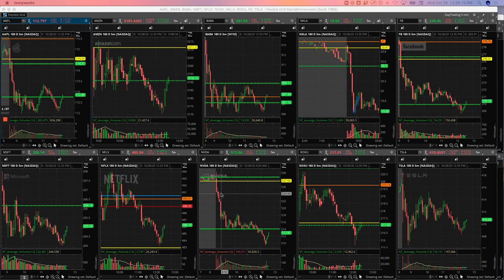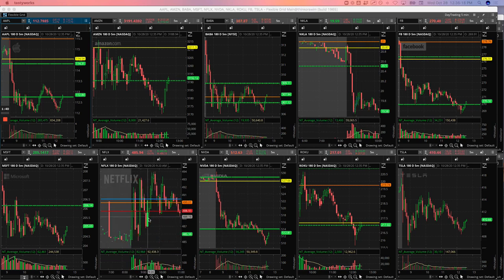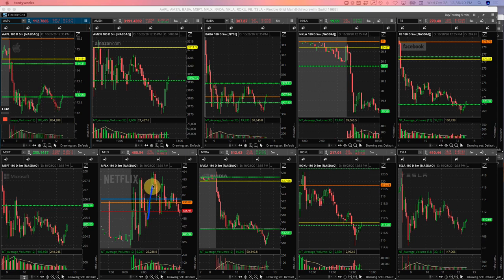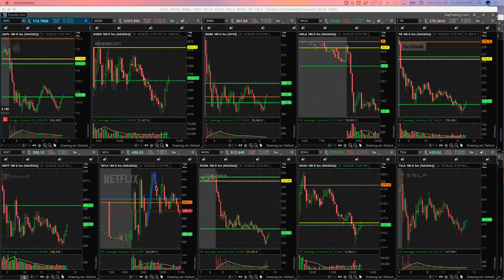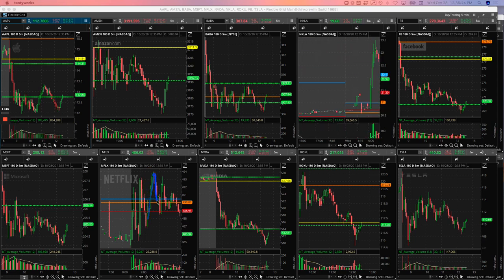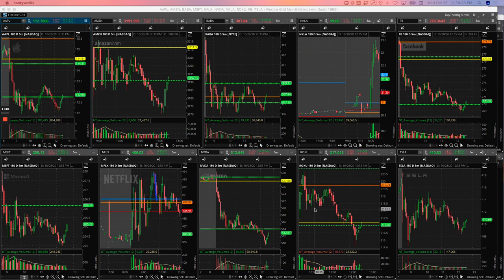Netflix. So in Netflix, after it made this big surge up, got short right here and just caught this, did a little down move here for a nice quick profit in Netflix.